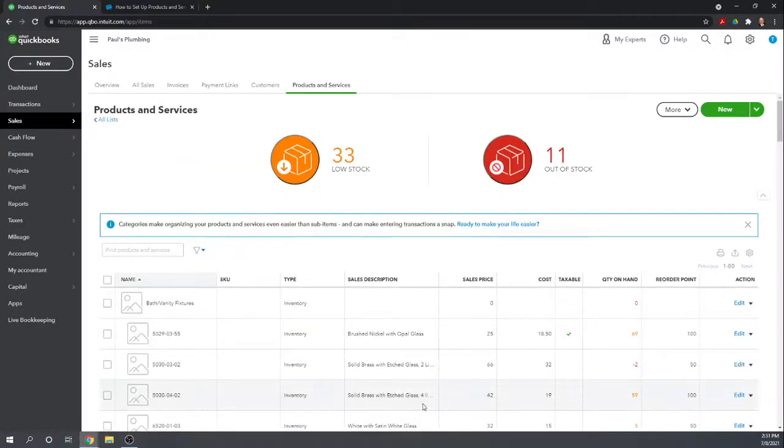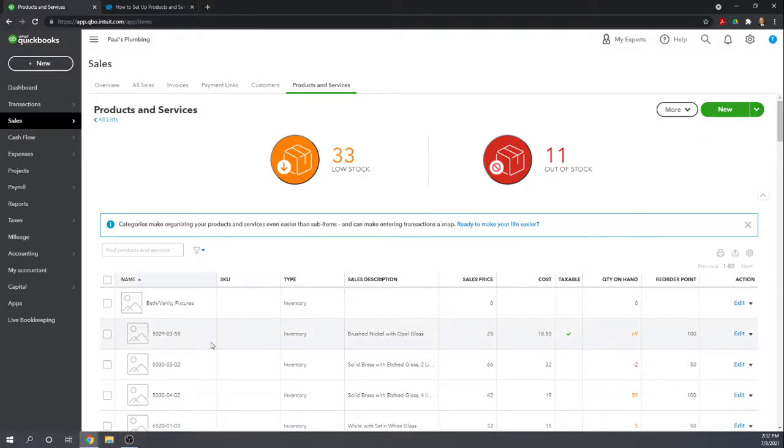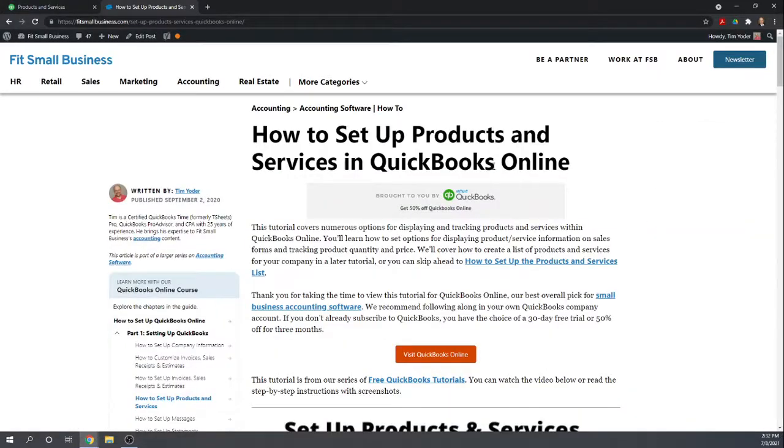This gives you all of your products and services list. You can create new products and services list by clicking the new button. Or you can import them through the import button. And all the details there.